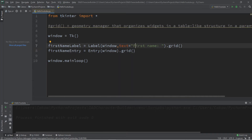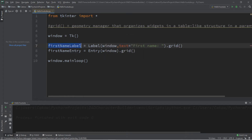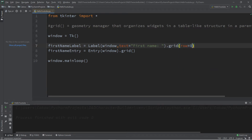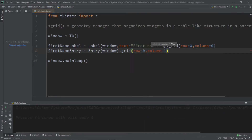When you use the pack geometry manager, new widgets are placed directly underneath in one long column. With grid, we set which row and column each widget goes in. For our first name label, we want row zero, column zero — the top-left corner. For the first name entry, we want it on the right-hand side, so same row: row equals zero, but column equals one. Column one is directly to the right of column zero.